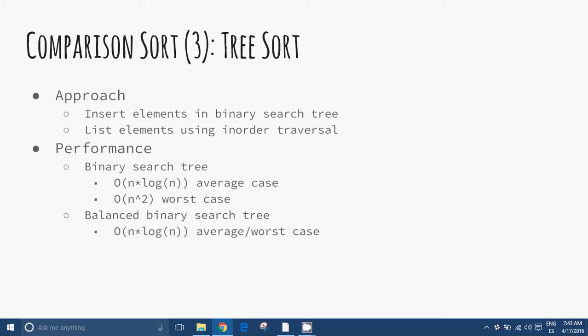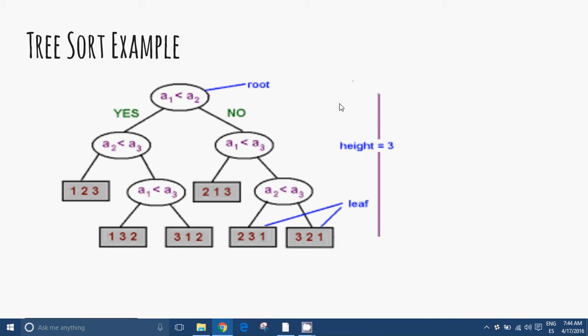A tree sort builds a binary search tree from the elements to be sorted and then traverses the tree in order, so that the elements come out in sorted order. Its typical use is in sorting elements adaptively — after each insertion, the set of elements seen so far is available in sorted order. We can see this illustrated on the left (yes) and right (no).